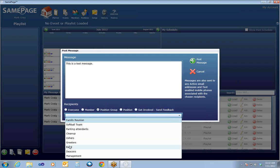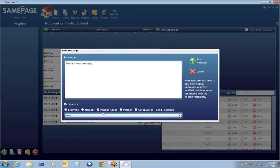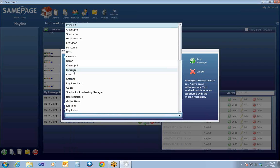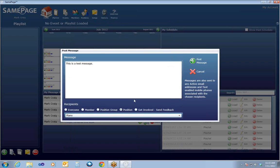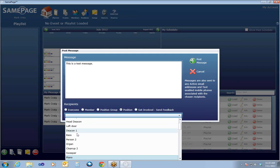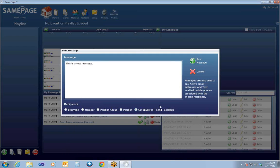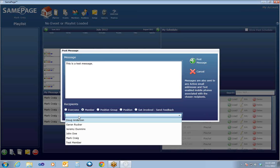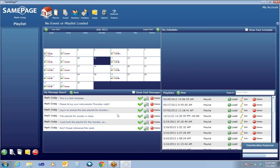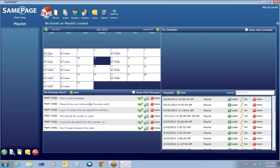You can select a position group — for example, if you want to contact the band only — or you can select a position. If I select piano and send this message, that's going to send this message out to everyone assigned to the piano position. There's also a Get Involved option to send a message to SamePage. I'm going to send this to one member and post the message. You can see it shows up on the message board. Mark also just received a text message and an email with that message. So it's a very powerful feature that can eliminate a lot of time spent contacting people.